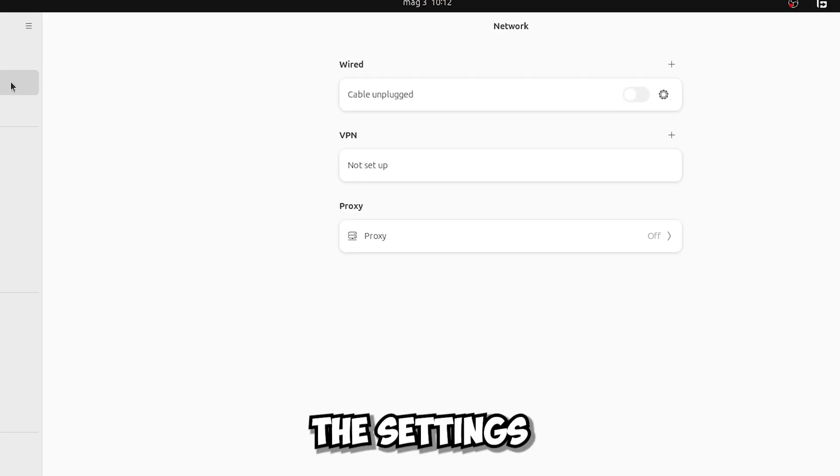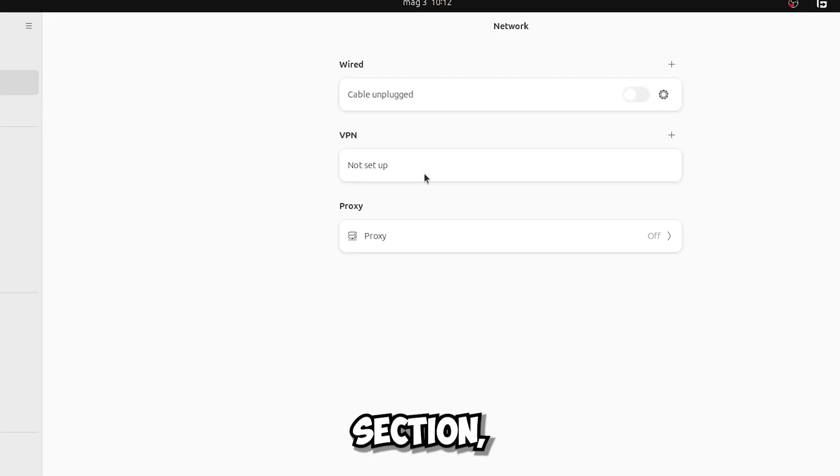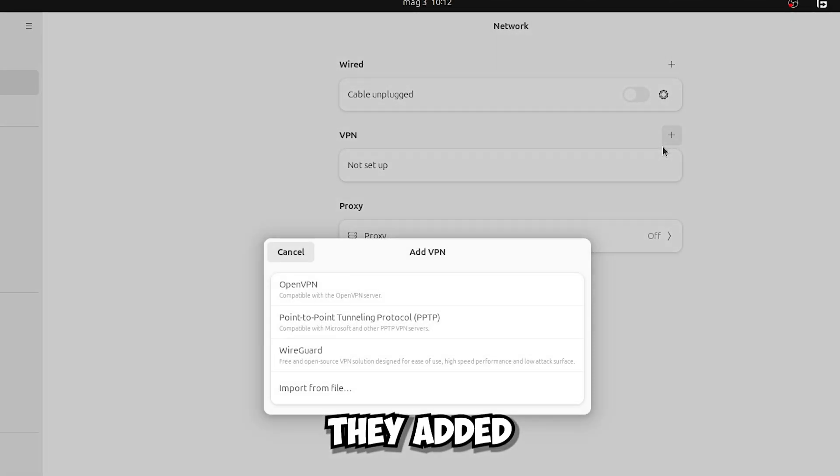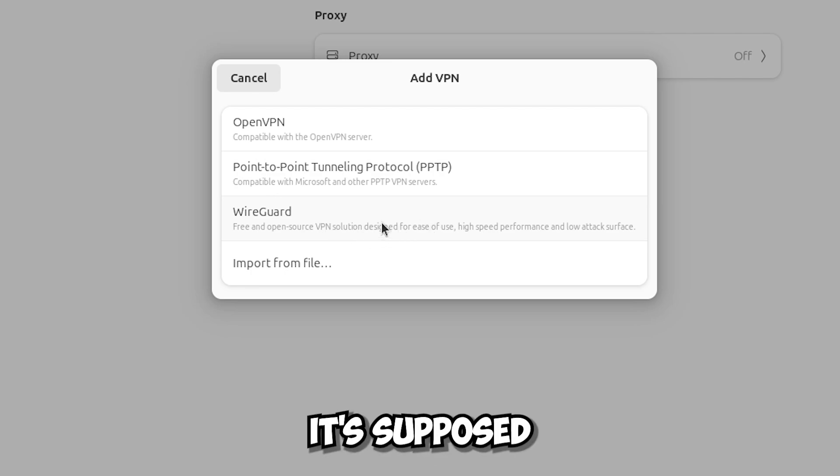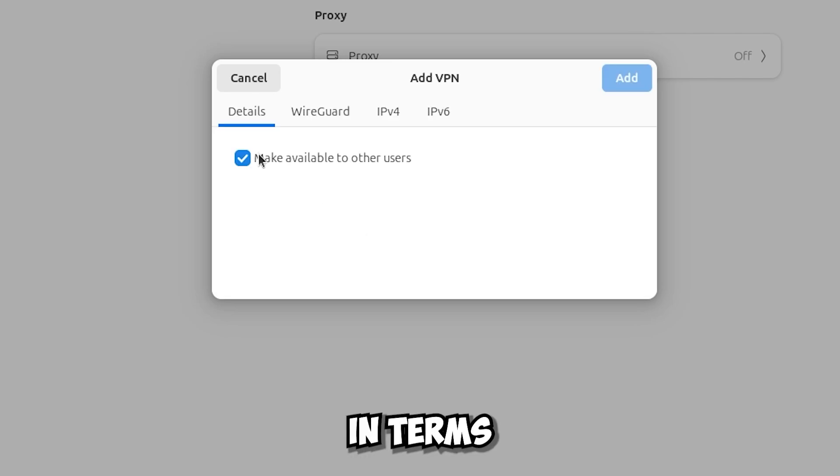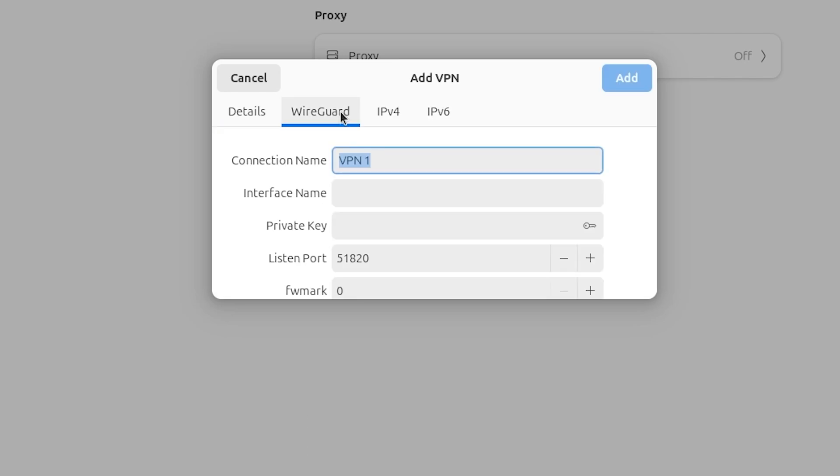Also in the settings, in the network section, they added a new type of VPN. It's called WireGuard, it's supposed to be much but much better in terms of performance.